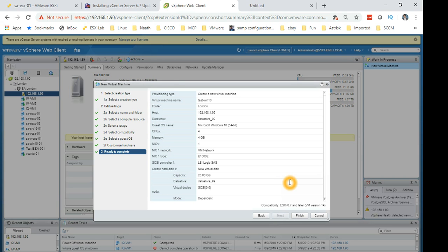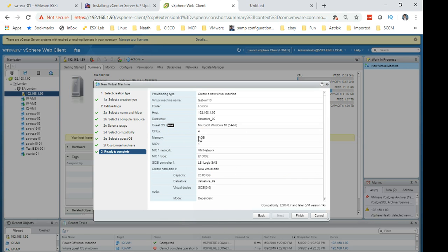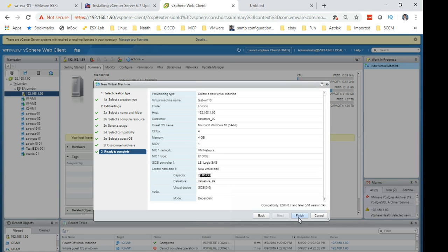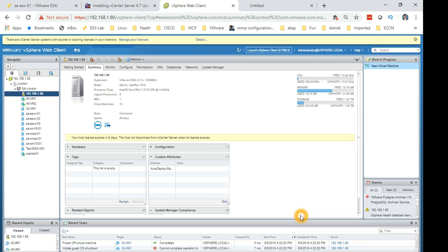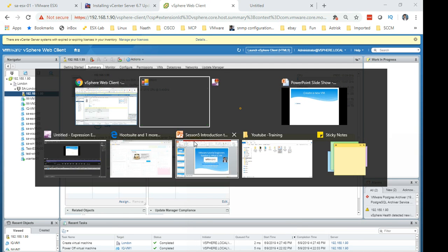So this is the final screen. It shows all the summary of what we have selected. The guest operating system is Windows 10, we have given four CPUs, four gig memory. It has a network card e1000 and it has the capacity 20 gig which we have given and it's going to be installed on this datastore. Let's click finish.